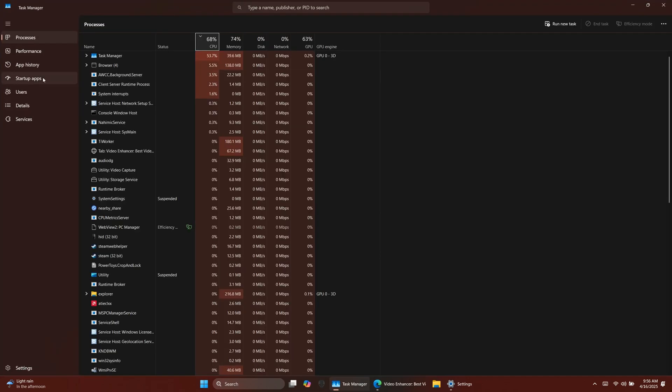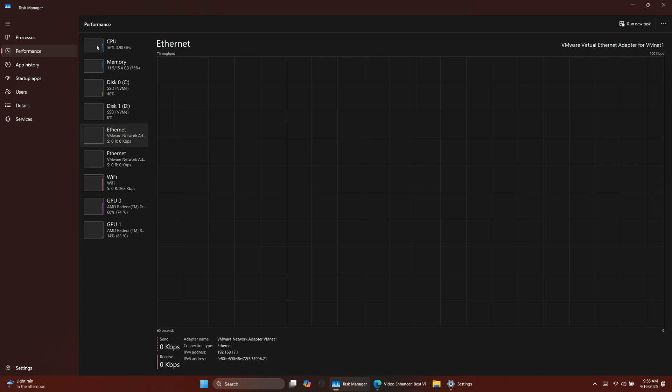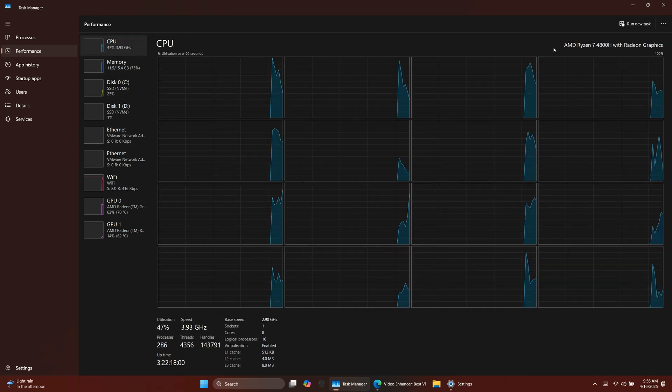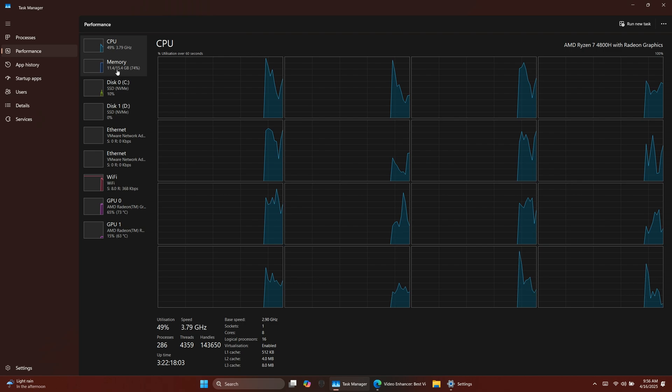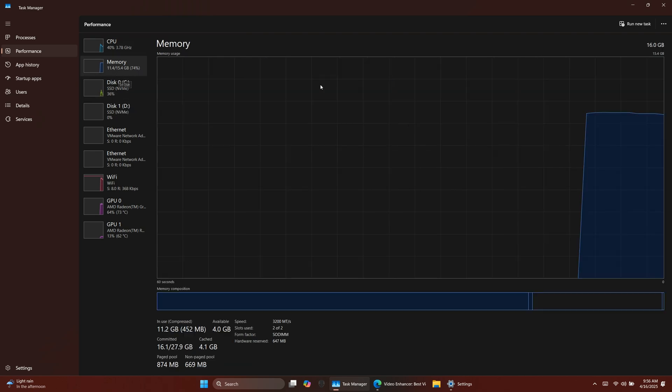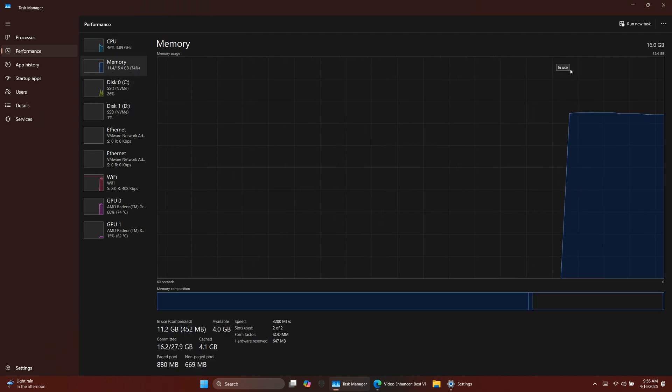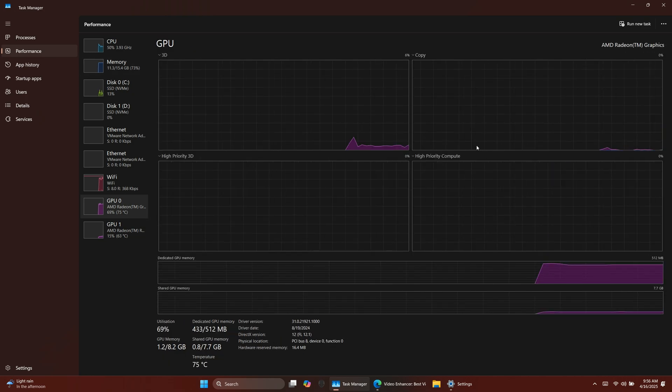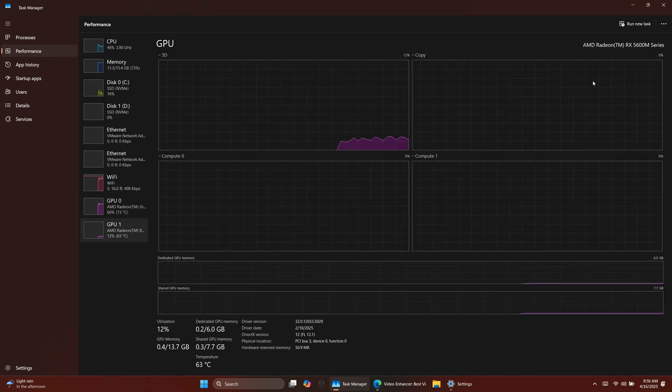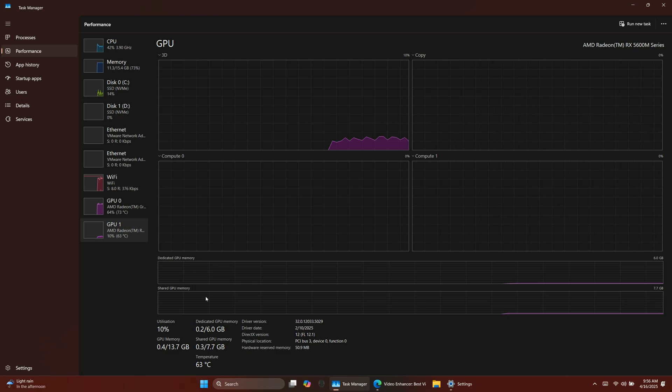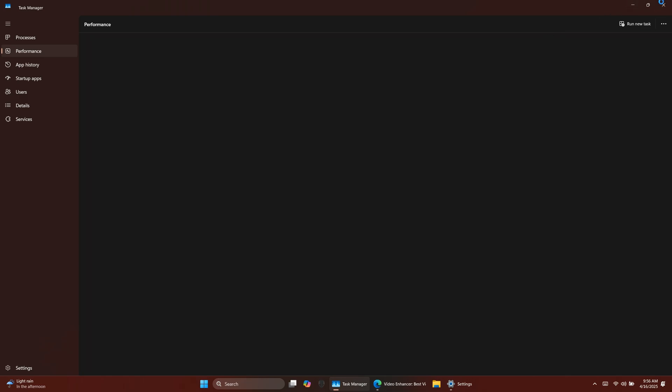Here, I'll show you my specs as an example. I'm using a laptop with a Ryzen 7 4800H CPU, 16GB of RAM, and a Radeon RX 5600M dedicated graphics card. This setup runs AVC Labs smoothly and handles 4K upscaling quite well.